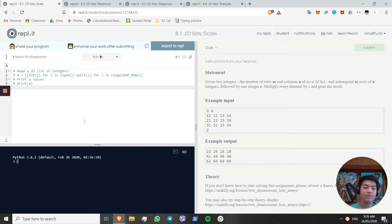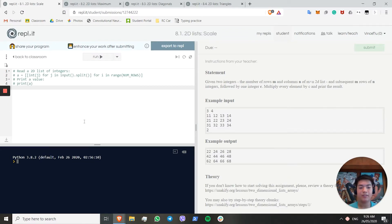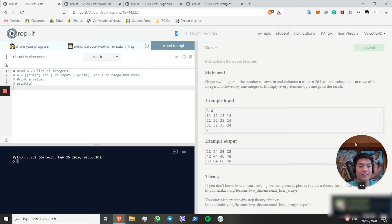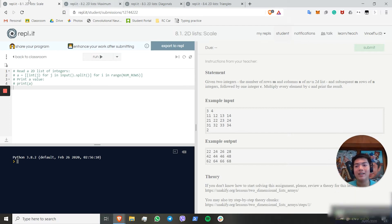Hello again and welcome to another REPL speedrun. Today we'll be tackling the first challenges in Unit 8, which concerns 2D lists, and we'll be hopefully getting from 8.1 to 8.4.